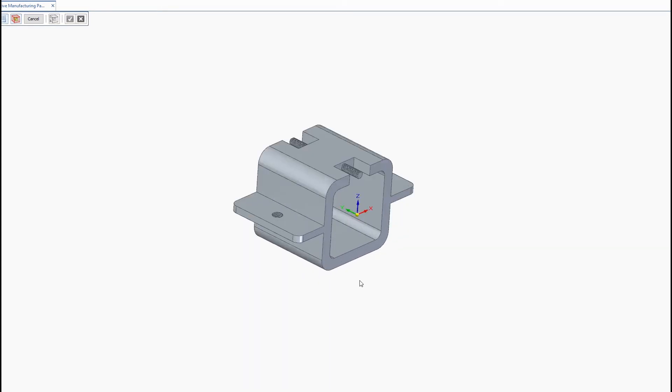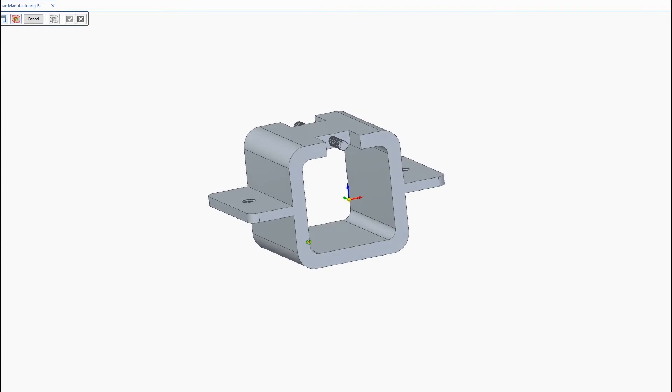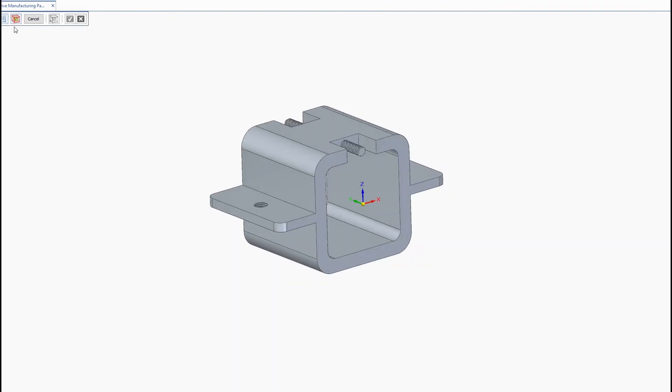It goes layer by layer and extrudes material and so it can be beneficial for those kind of printers to lightweight the part. However with powder bed printers it's important to avoid any internal voids because it's simply a waste of powder and has no benefit. You're not light weighting the part if there's powder trapped inside there.